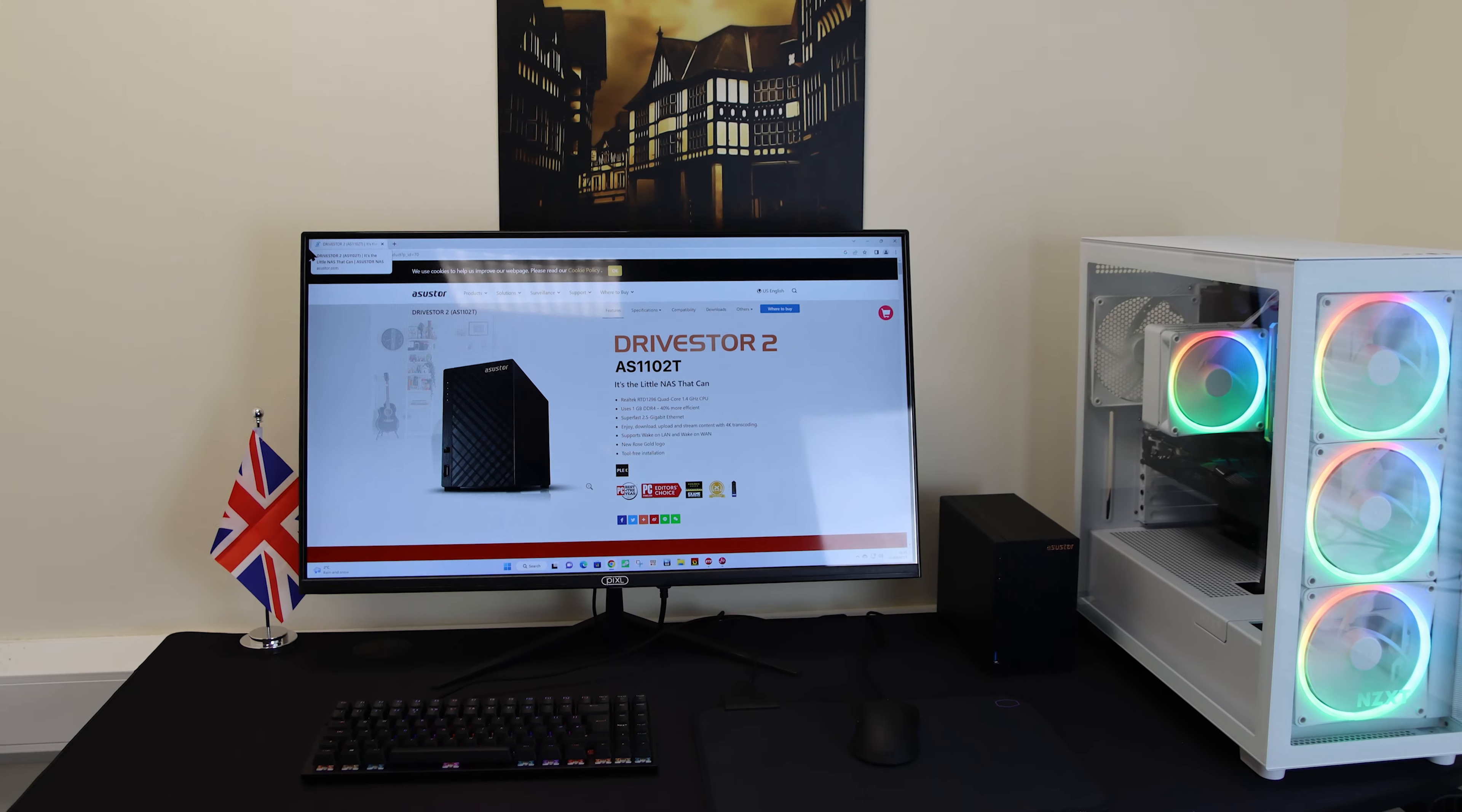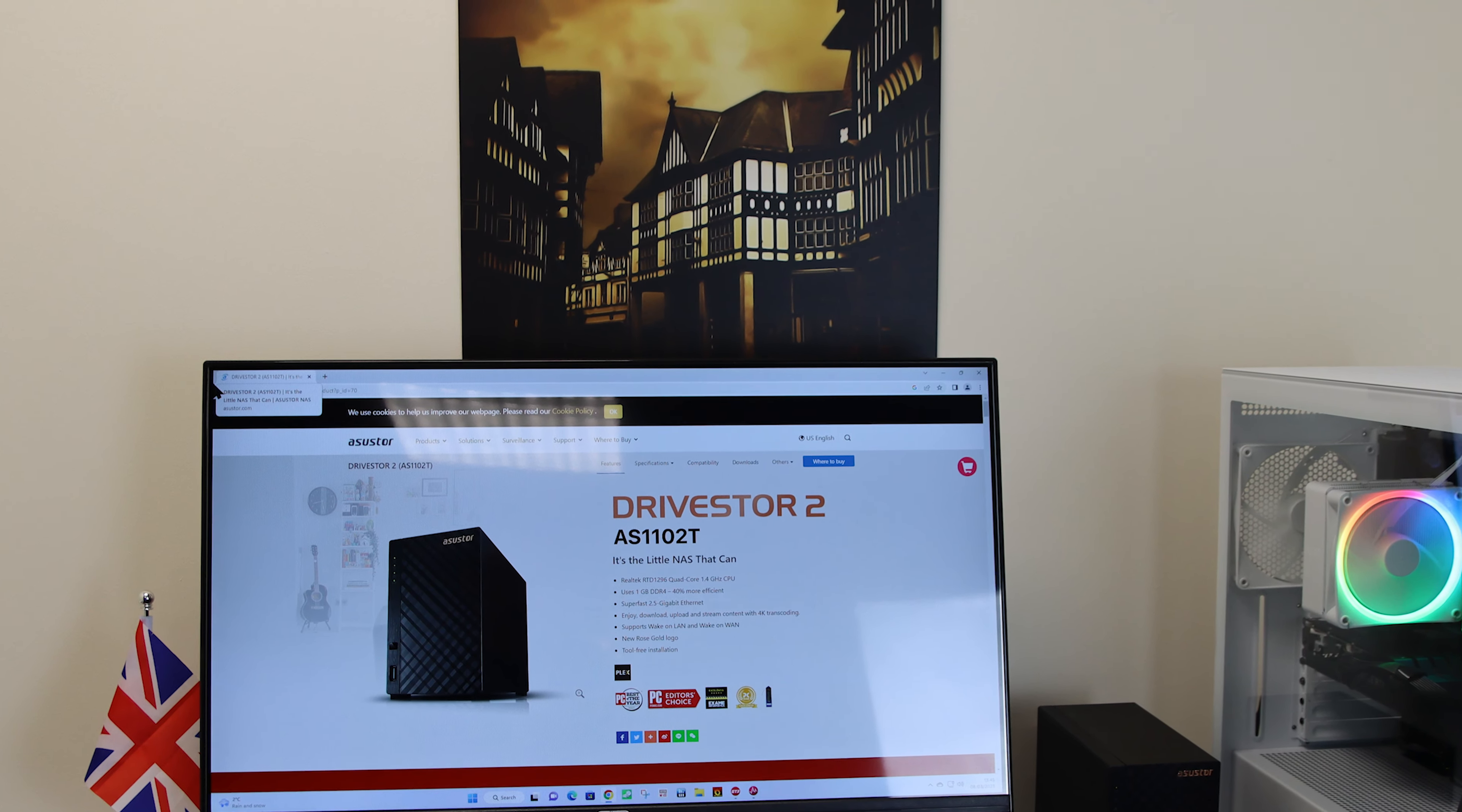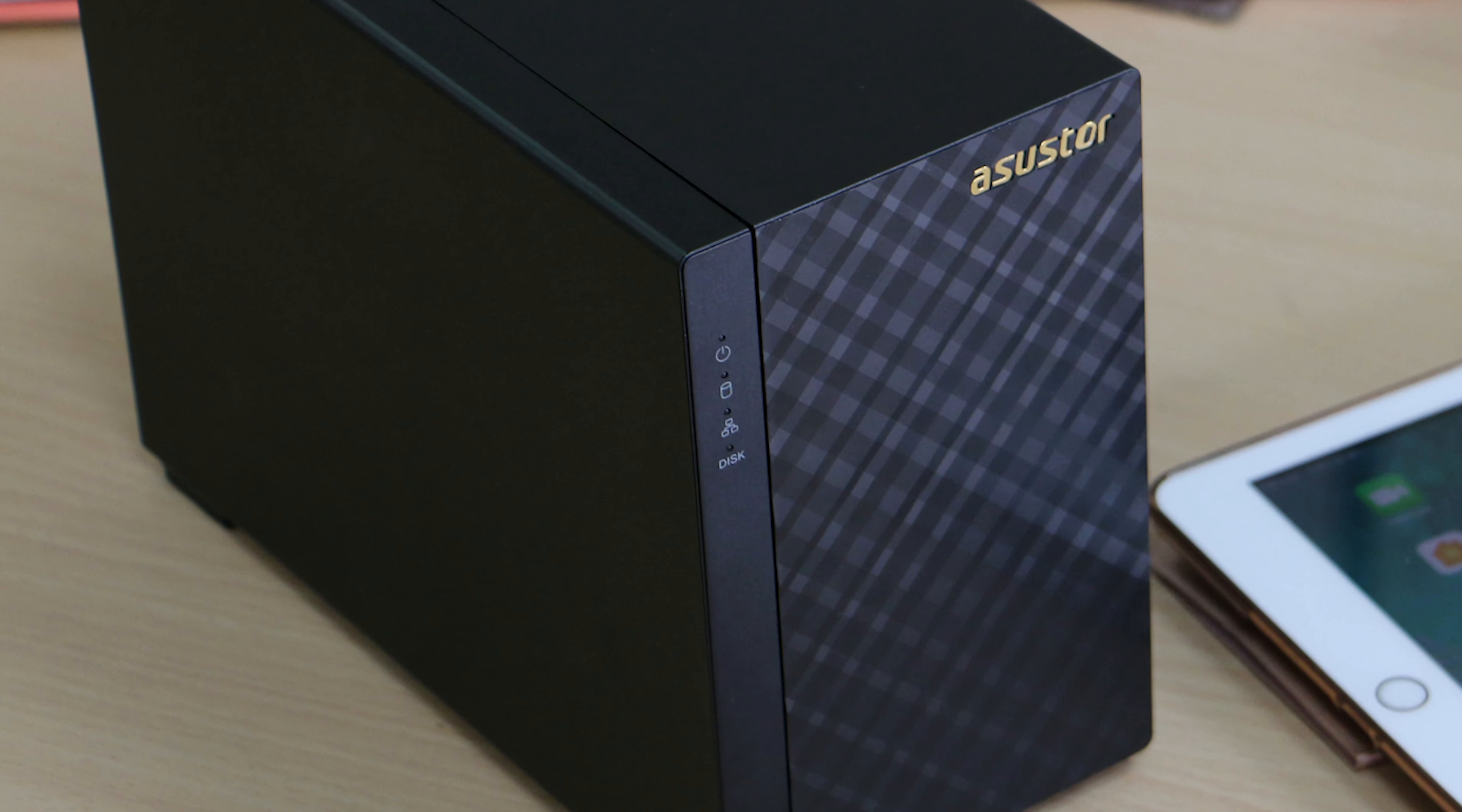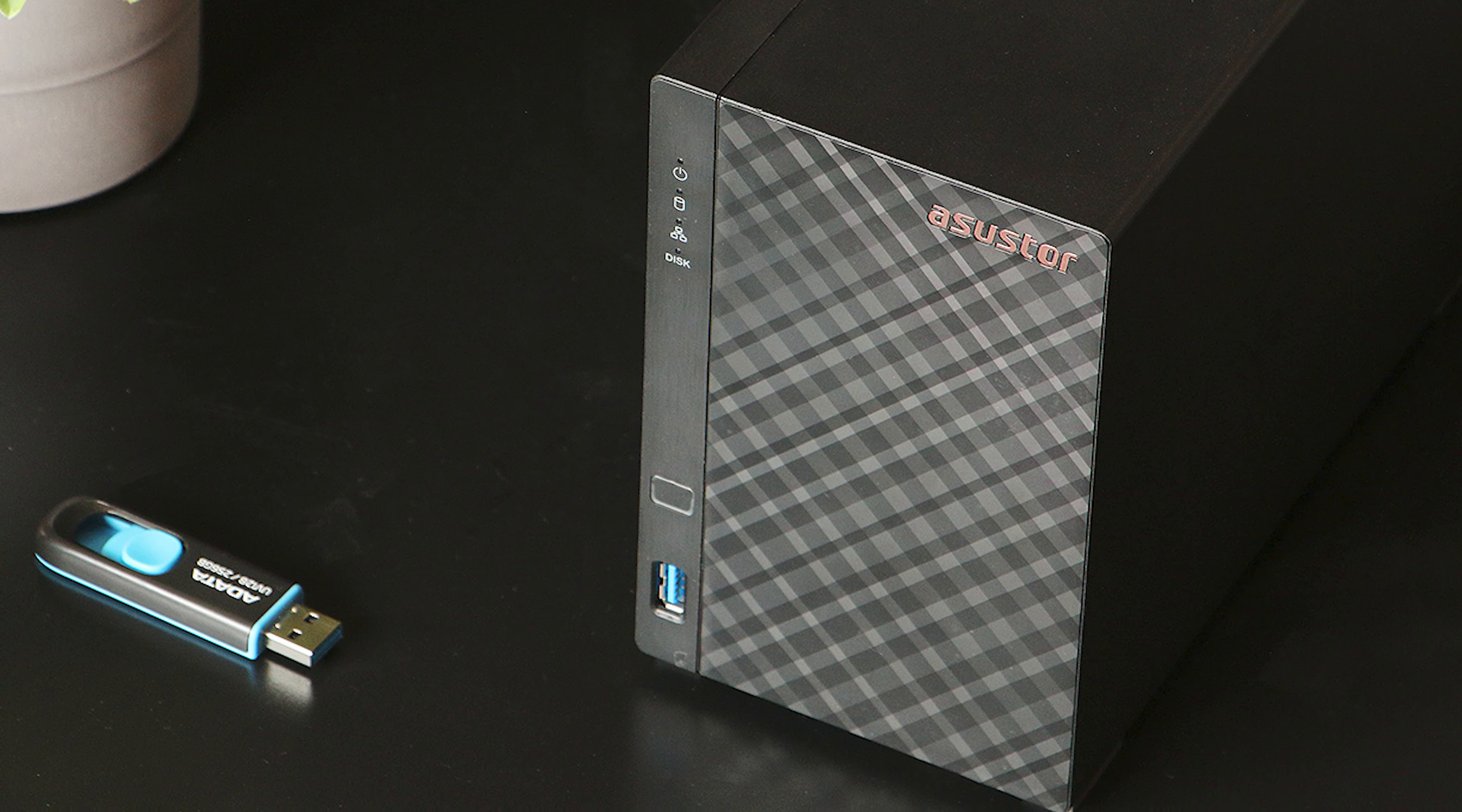From the first startup, the NAS was running between 9 and 20 watts at all times, even when doing 100GB file transfer of 4K raw video footage and other media, which makes it very cost-effective to run.